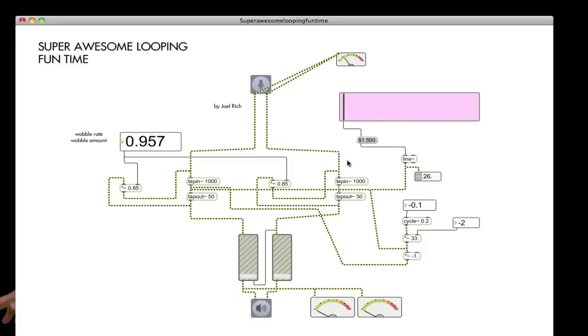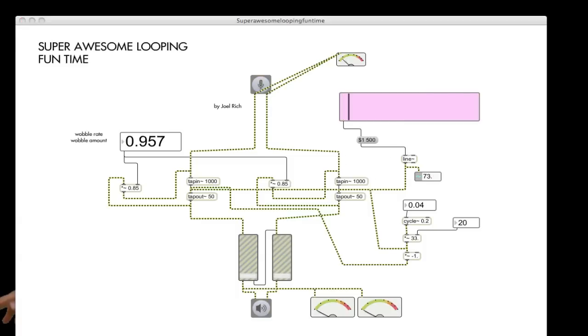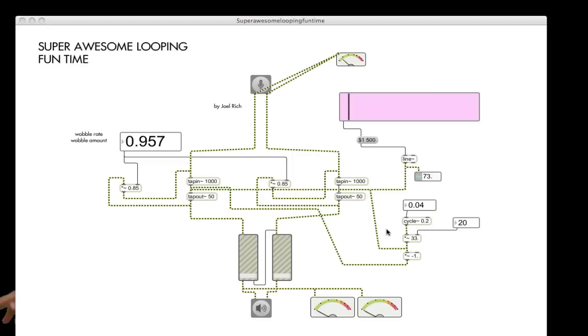Okay, so that's doing that. The other thing that this is doing is using the cycle object to feed into the tape outs. What that does is it adds together with the line. So the line is essentially outputting a number, and that number is the number of milliseconds that the tape out is waiting before outputting the sound. And so when you add another number to that, it just makes that delay higher or lower if the number is negative.